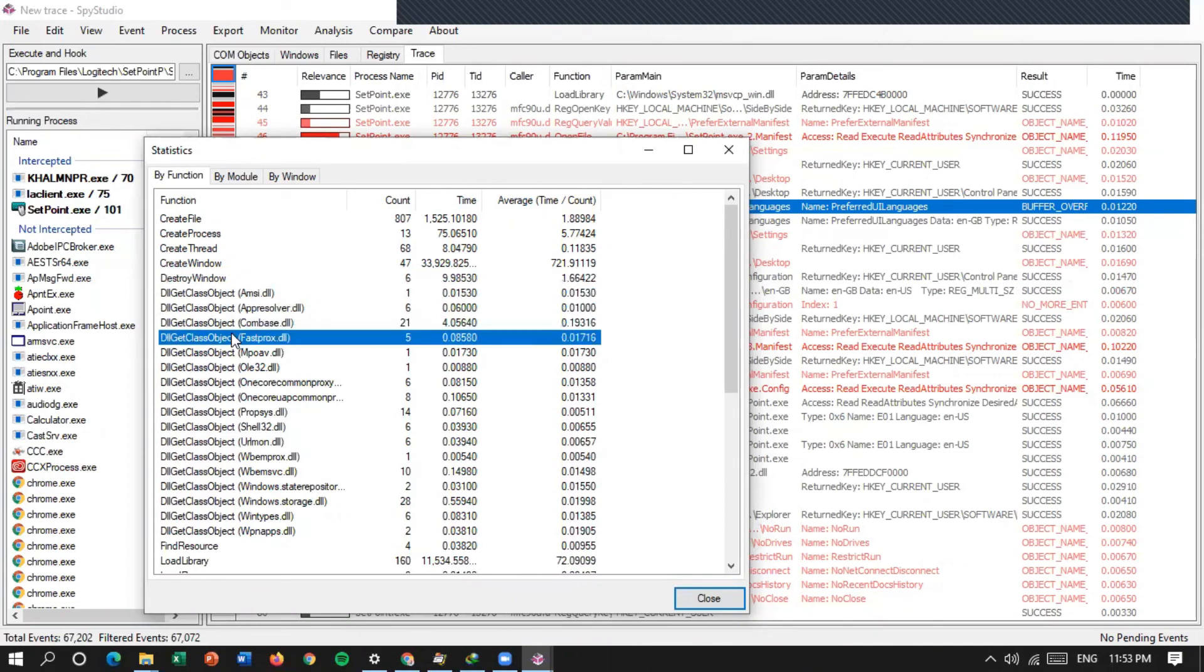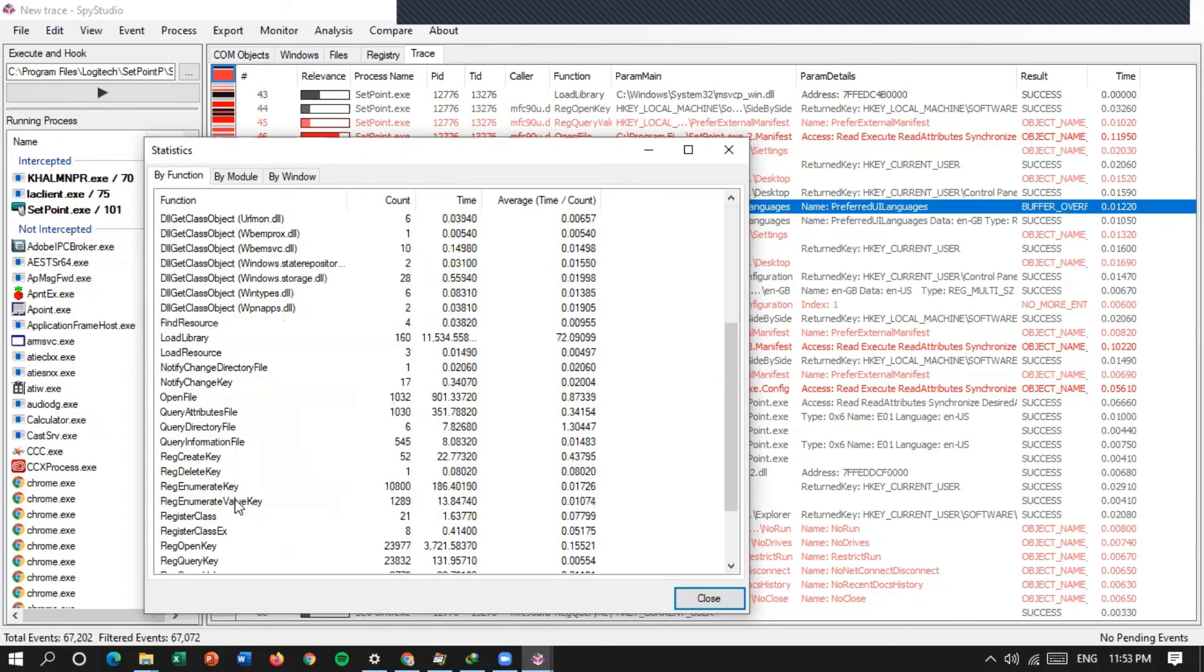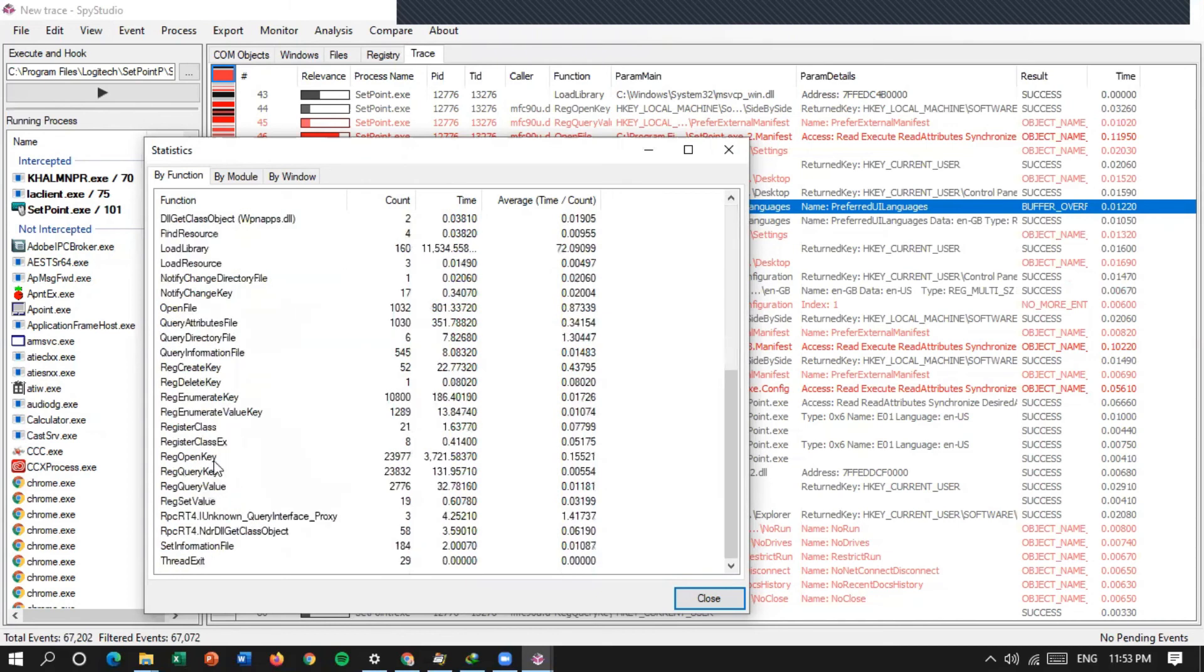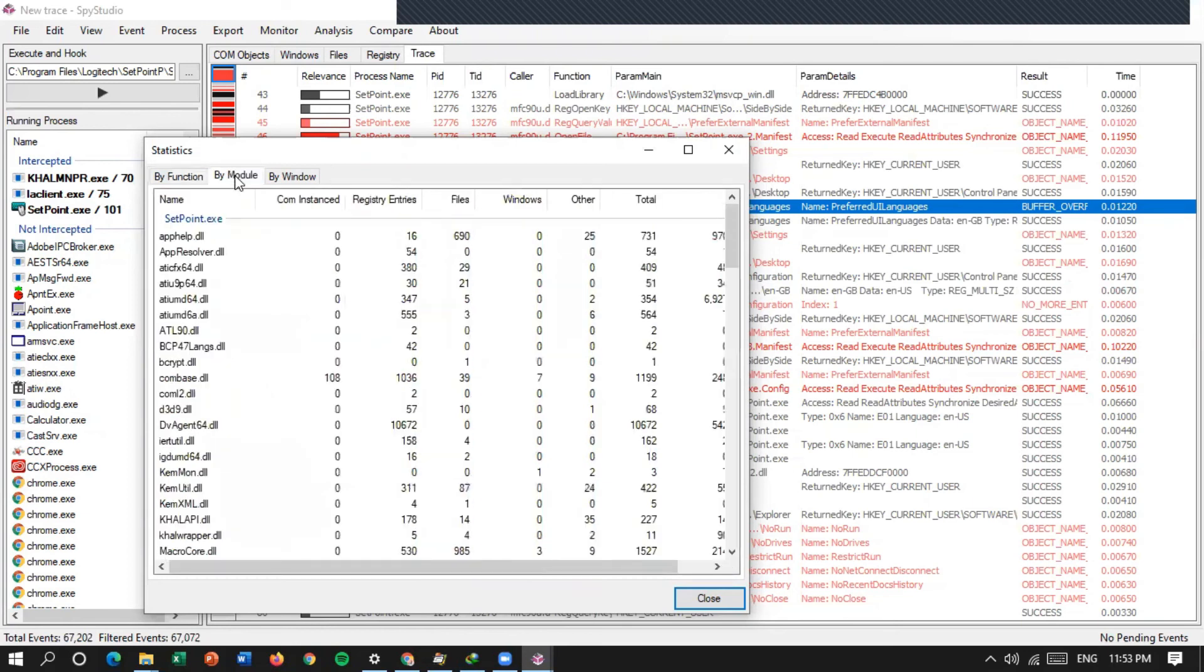Ini fungsi-fungsi dari aplikasi. Apa namanya? Dari aplikasi yang kita analisis. Ada load library, query directory file, dan sebagainya. Ada module.